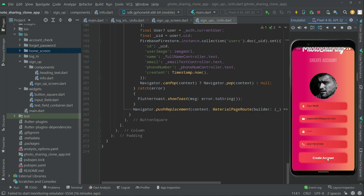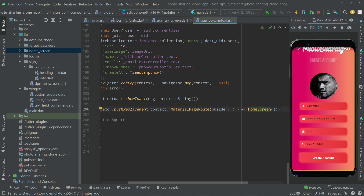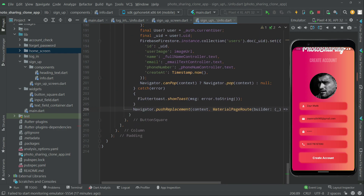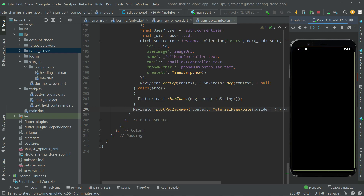Clicking 'Create Account' will navigate to the home screen, which is basically a totally empty screen. So let's go and create the account for Zain Malik - click 'Create Account'. Now we are on the home screen and it's a totally empty black screen, working perfectly fine.